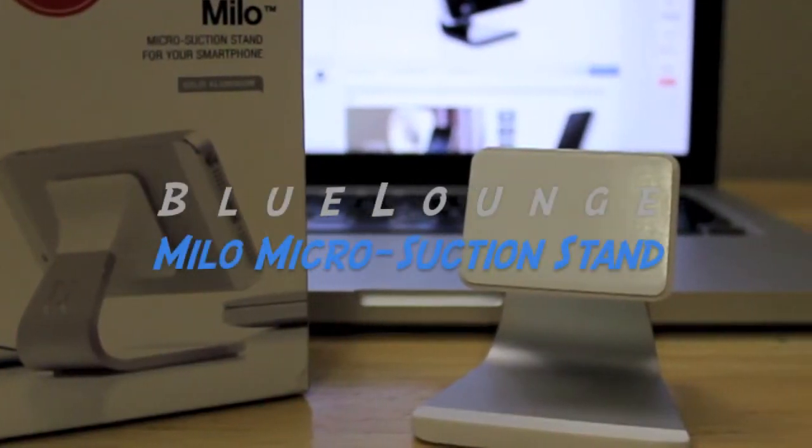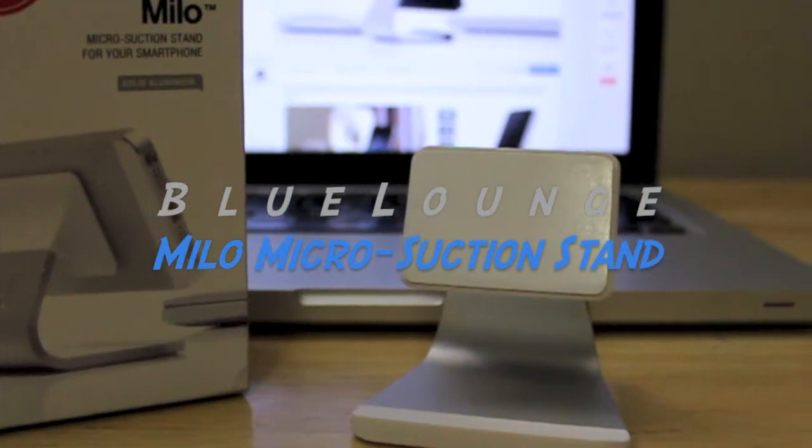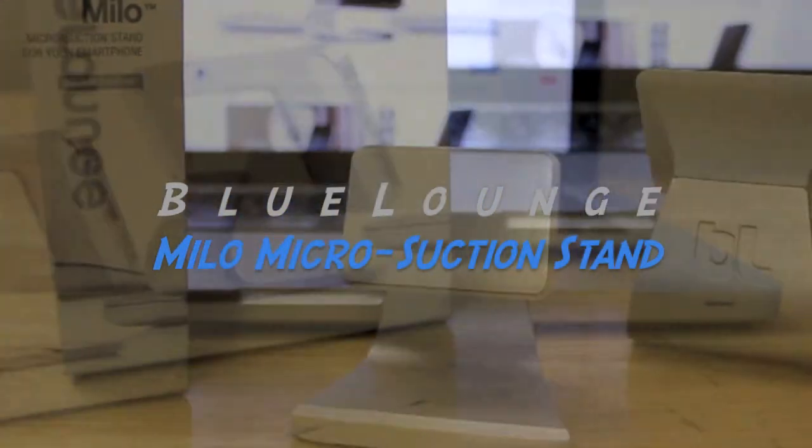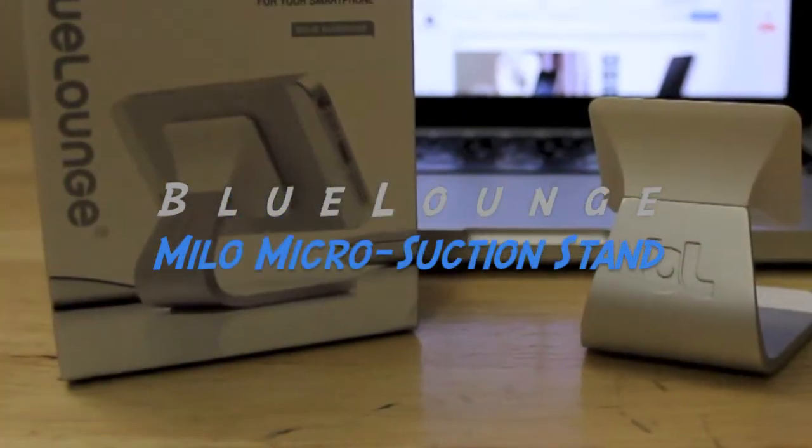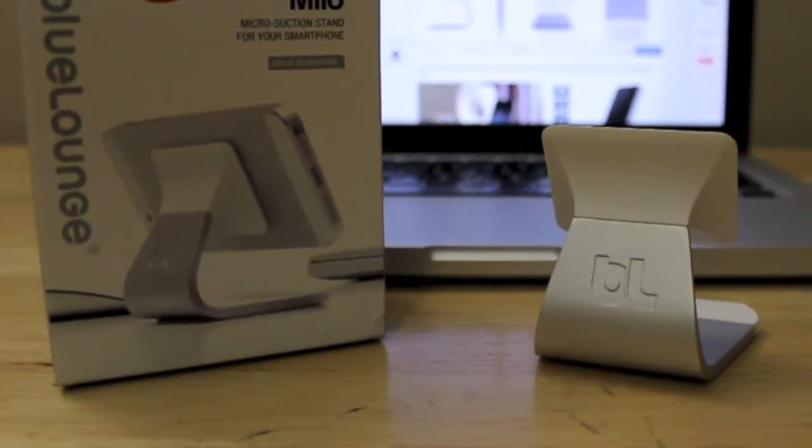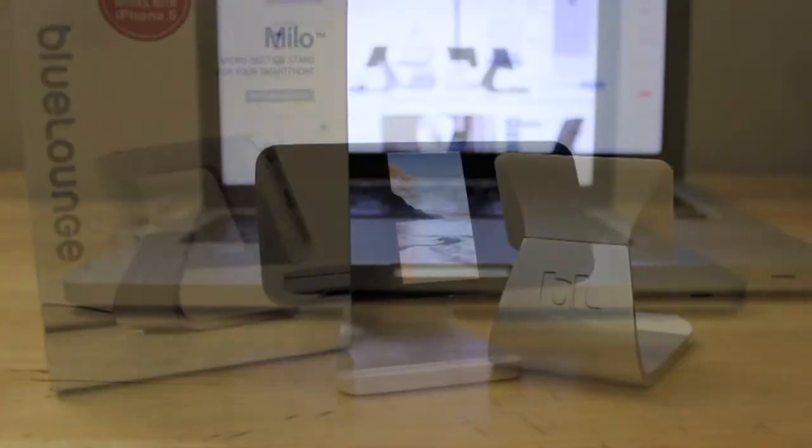Hey guys, iCaseReviews here and today's review is on the Milo Micro Suction Stand by Bluelounge.